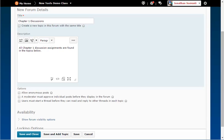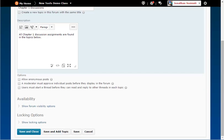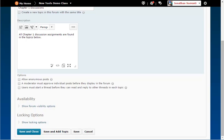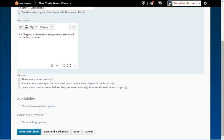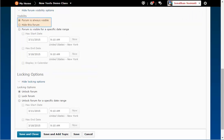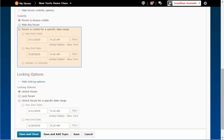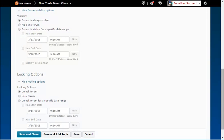Next, you have visibility and locking options. Click on the arrows to show or hide these options. A forum can be visible or hidden and you can choose the dates for visibility. If a forum is locked, the student can read existing messages but cannot post a message of their own.